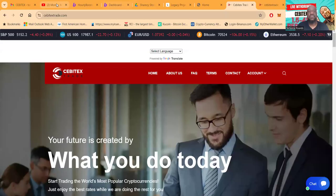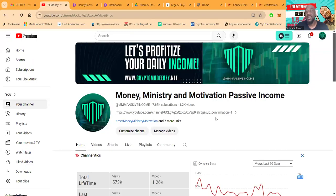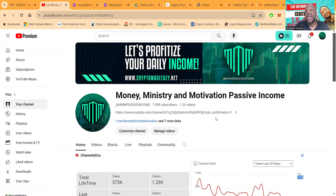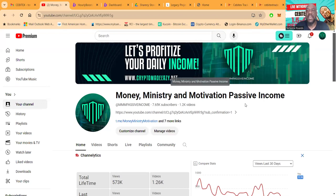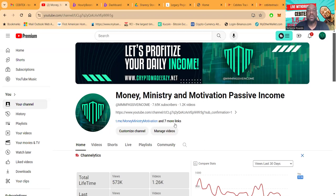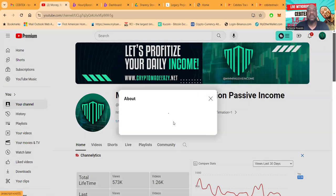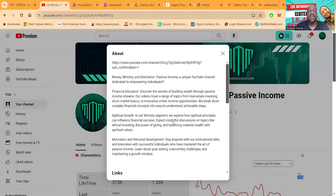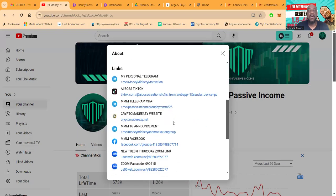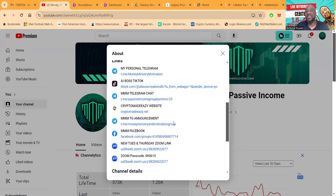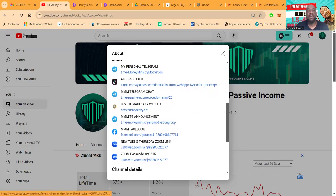Money Ministry and Motivation, passive income, 7,600 subscribers, over 1,200 videos. Now folks, you can come down and get my links directly.